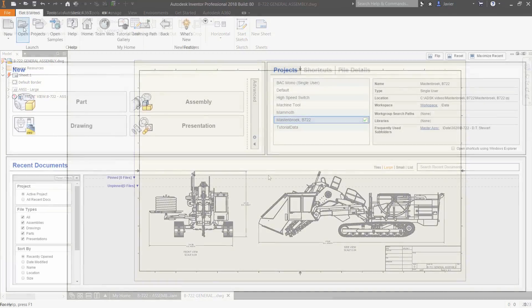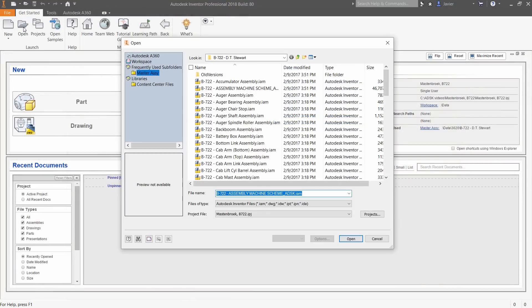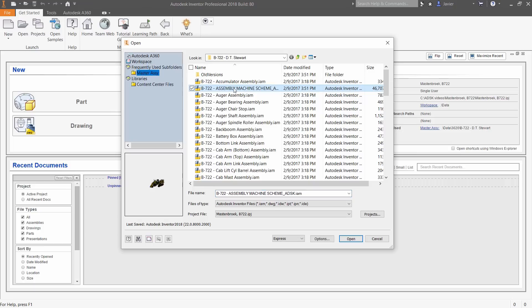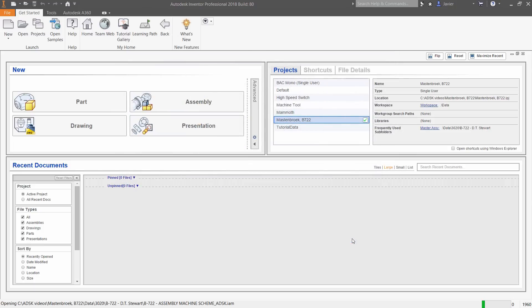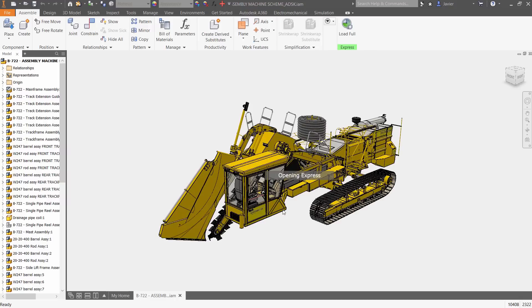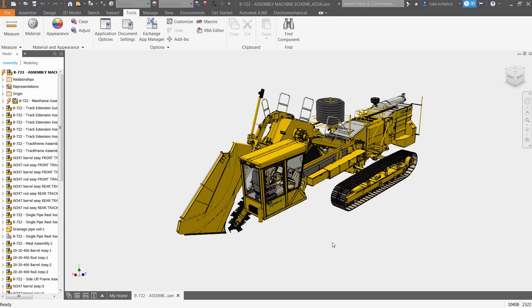Autodesk Inventor 2018 delivers better performance than ever before. The enhanced open dialog box gives you easy access to express mode, enabling large assemblies to open much faster than previous releases.